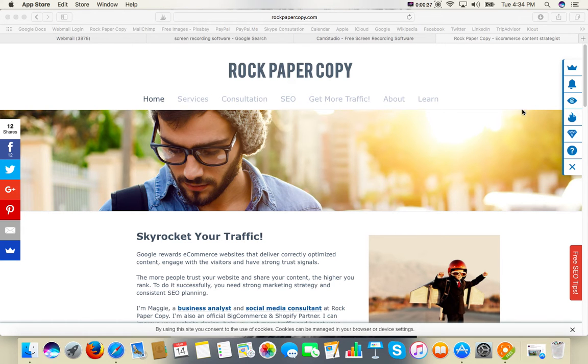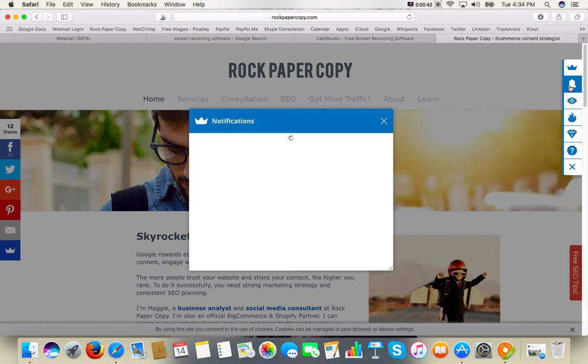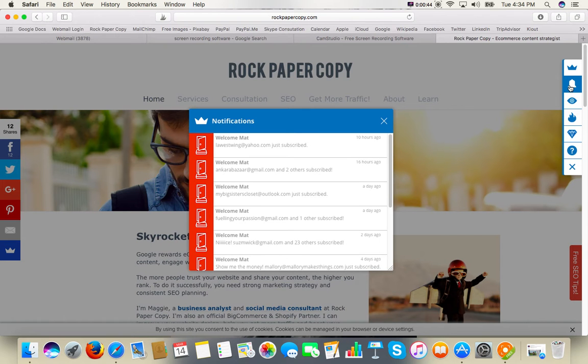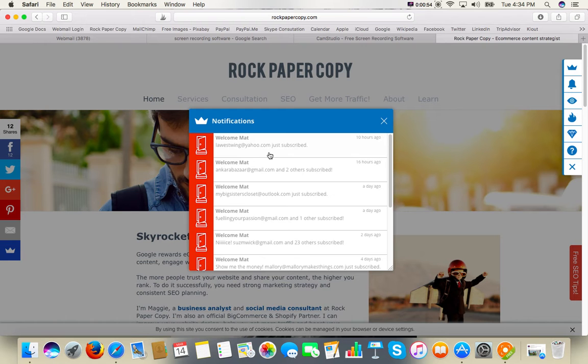If you've got Sumo Me on your website, simply go to alerts or notifications. You've got emails and subscribers here.